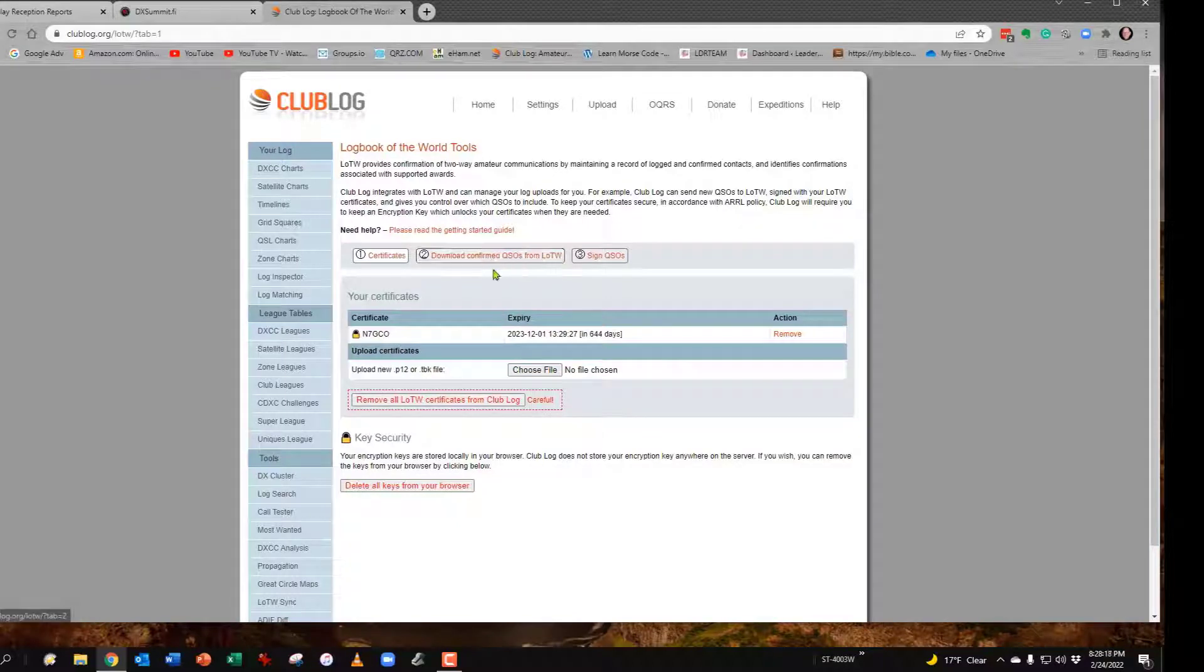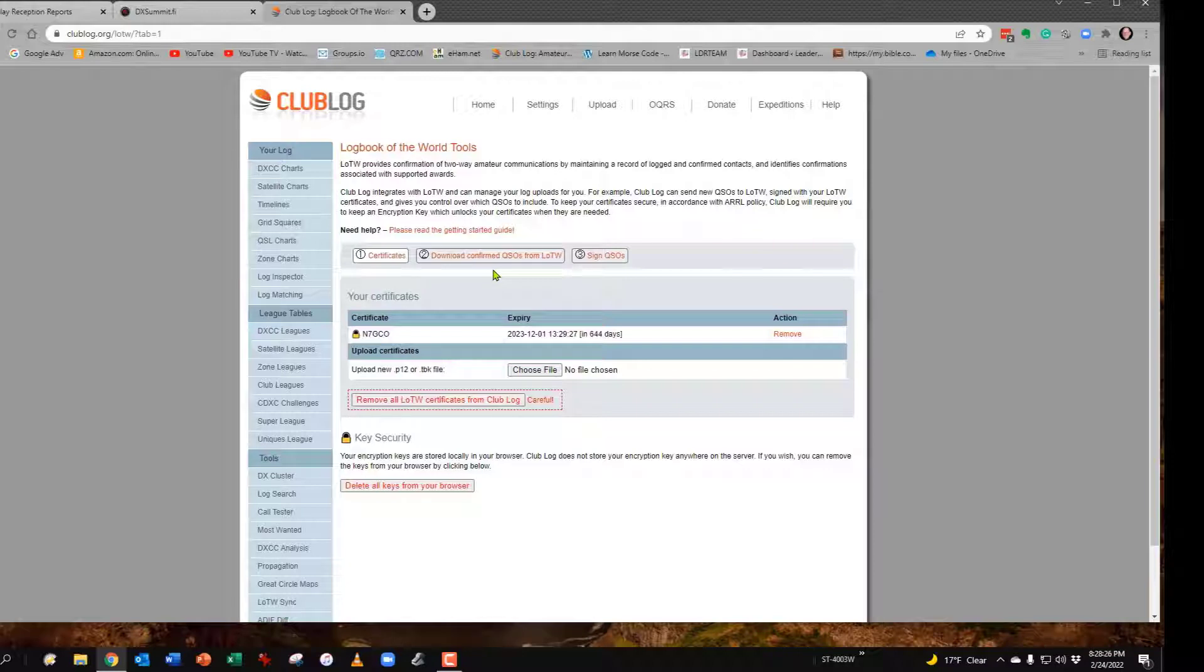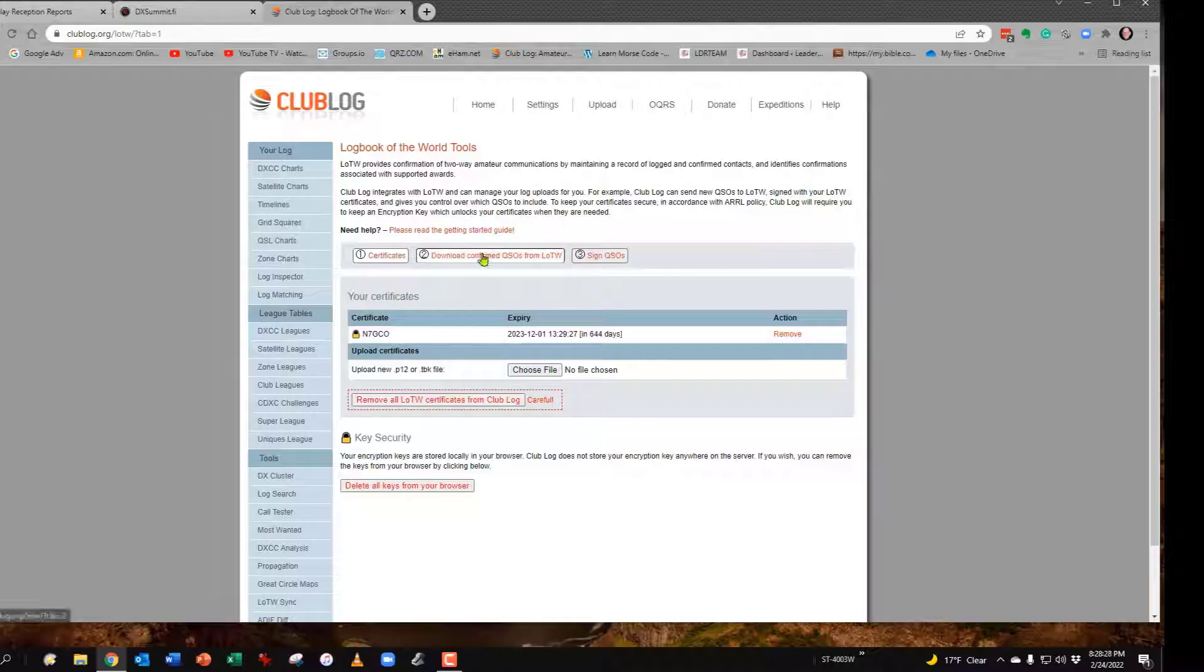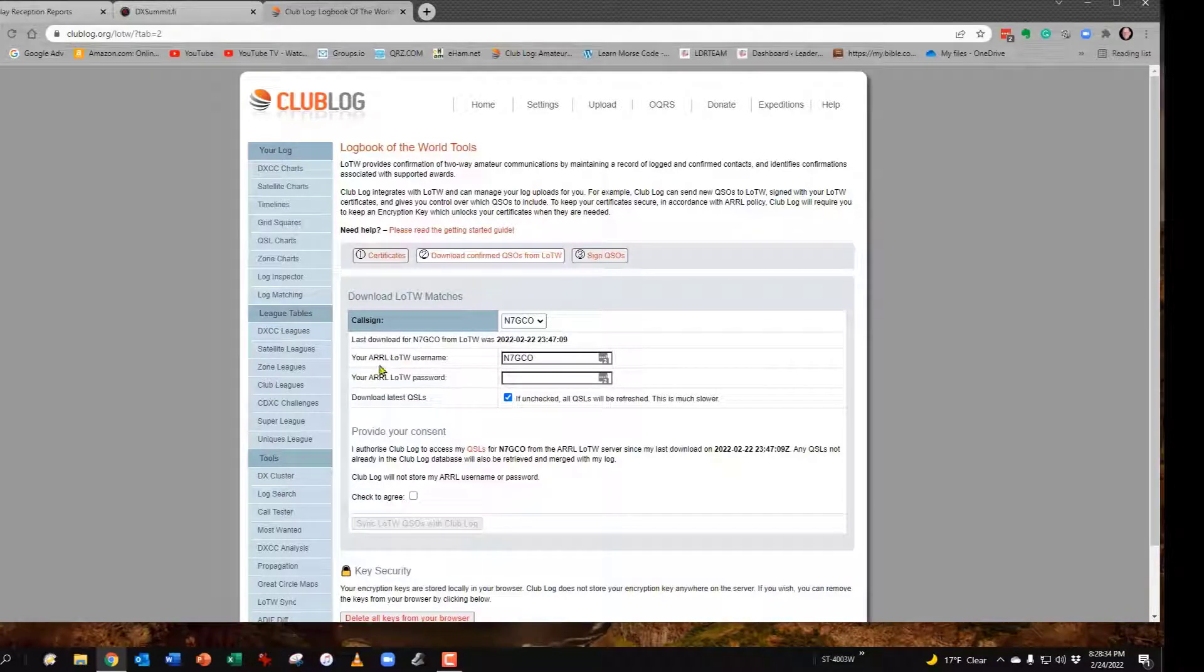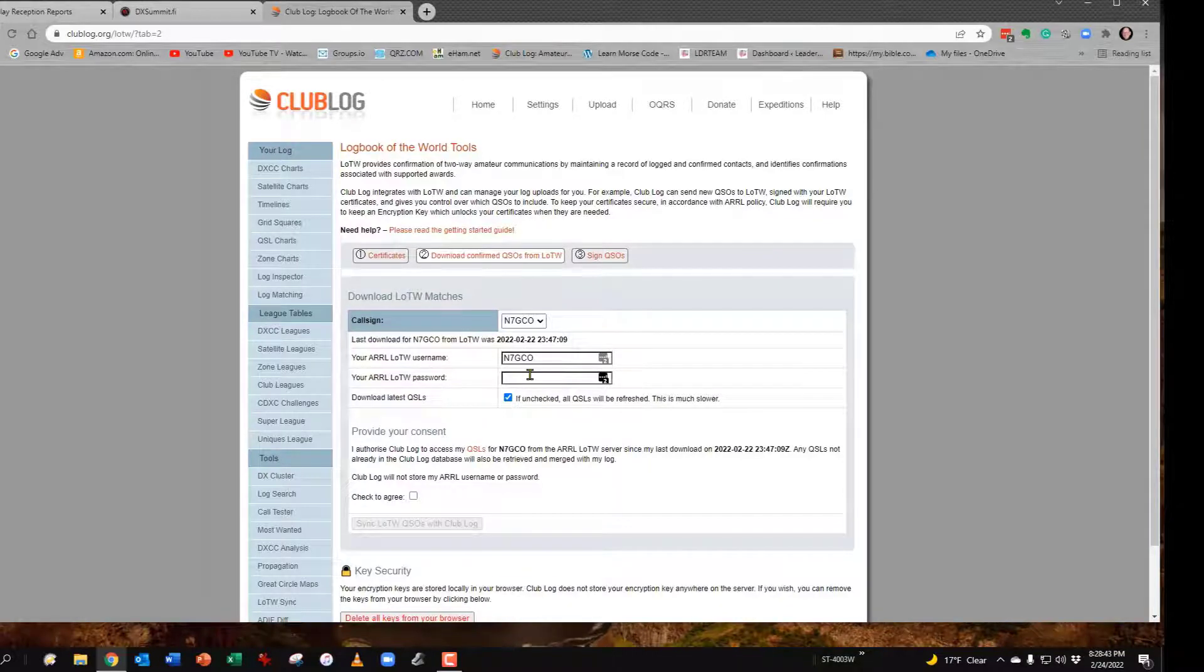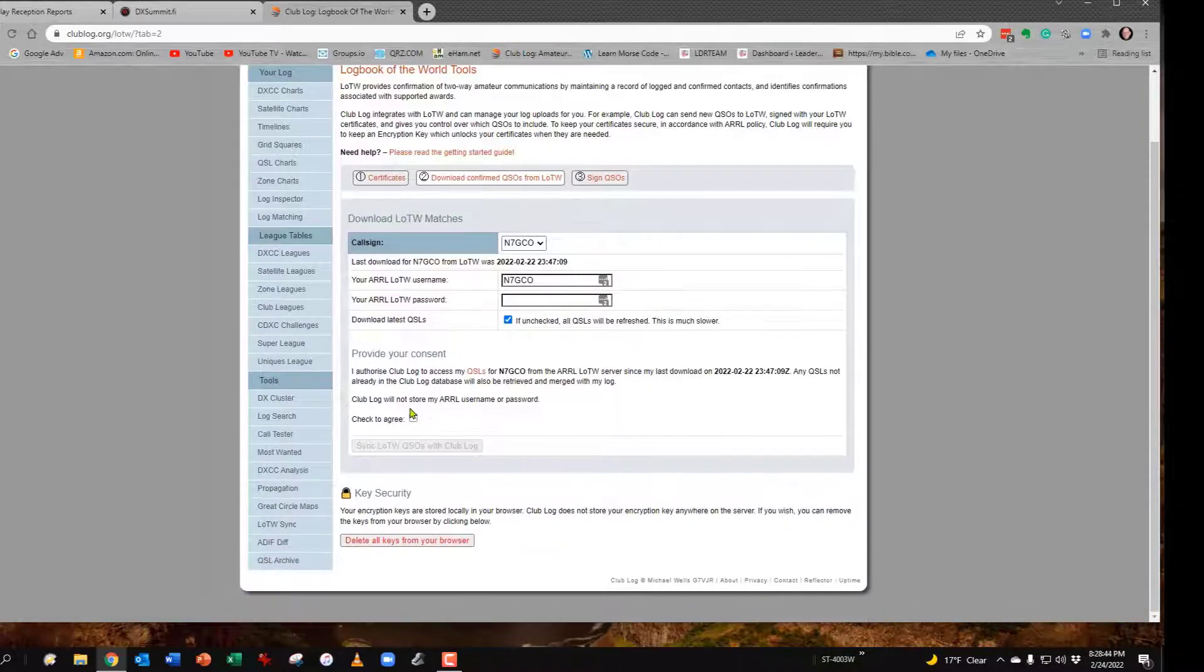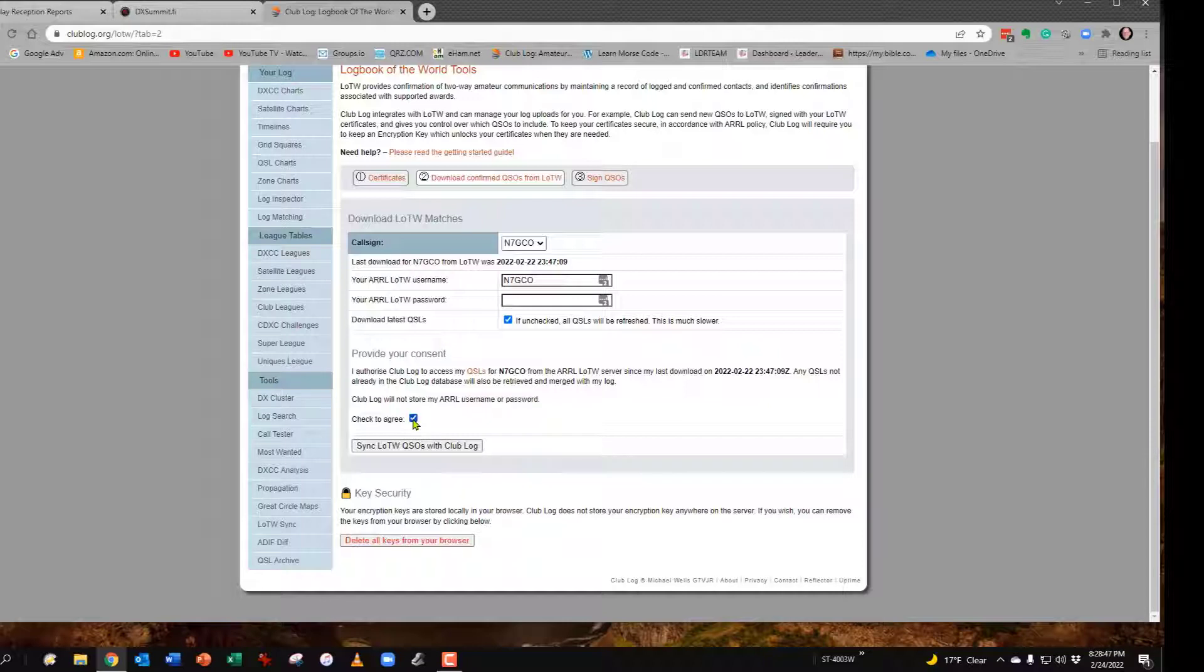Once you've done that, you're able to now download your QSLs from Logbook of the World, and you have to do this before you go the other way. So you would hit this number two. You have to enter in now your login password for Logbook of the World. Your username will be your call and then your password. Once you've loaded that in, you'll come down and check right here, and then you'll hit sync.